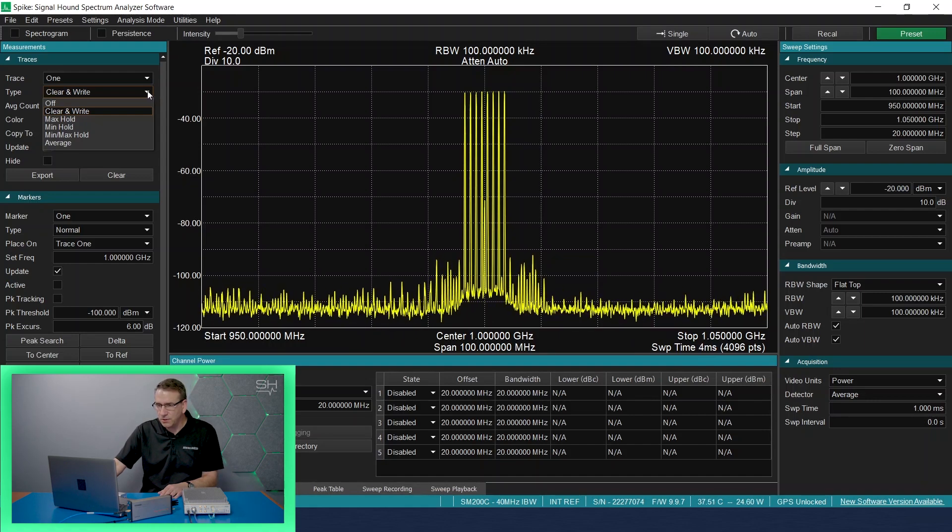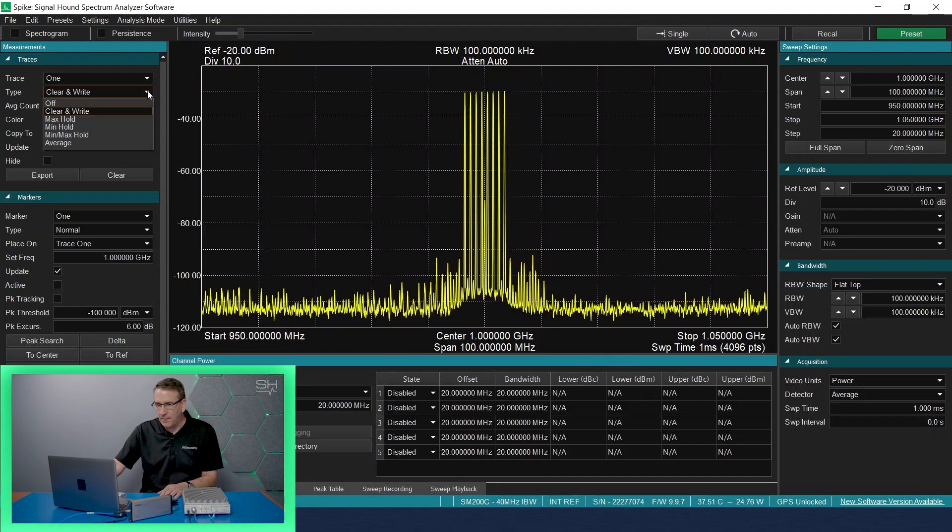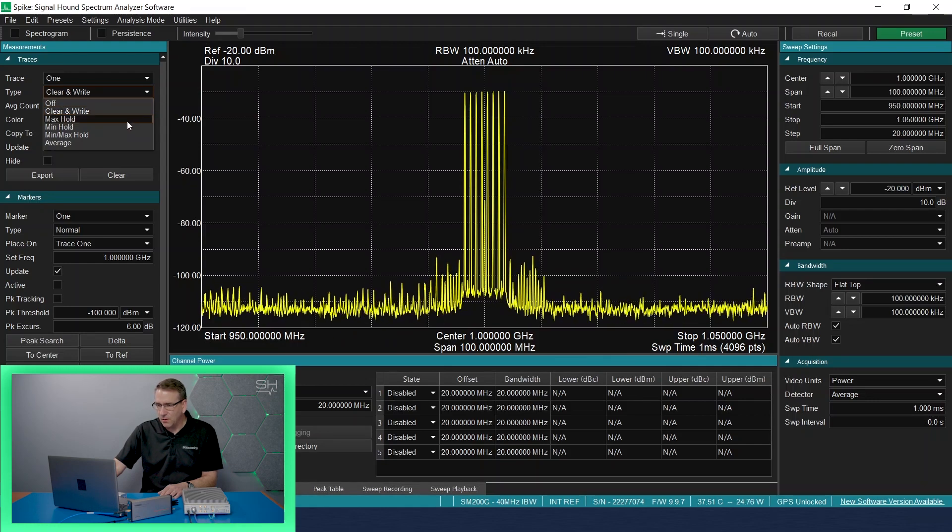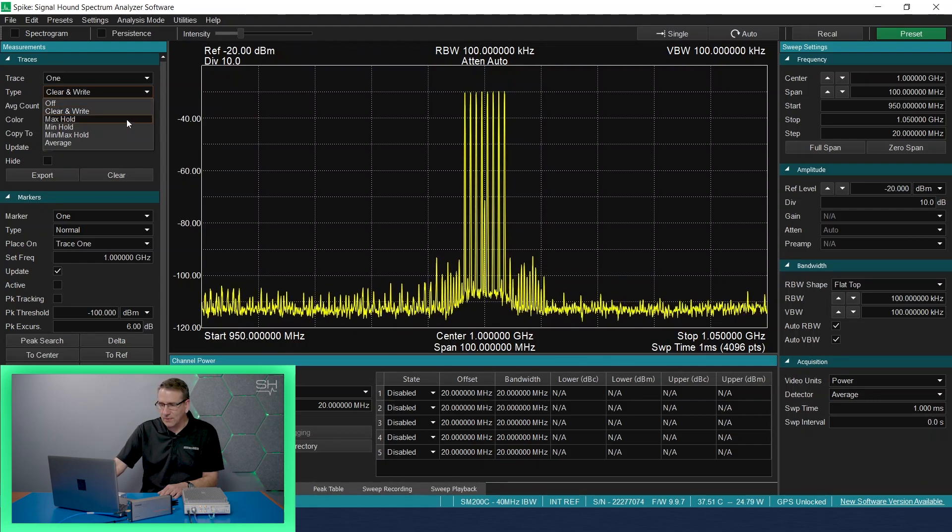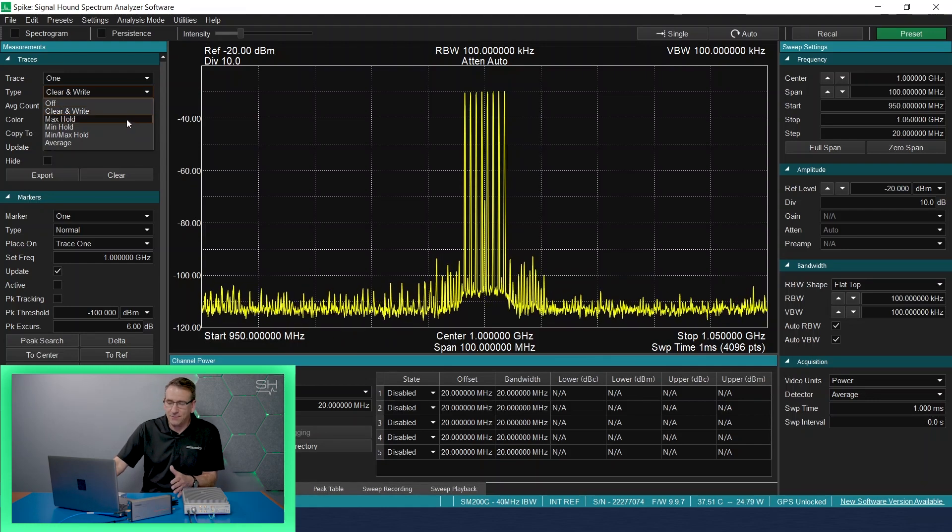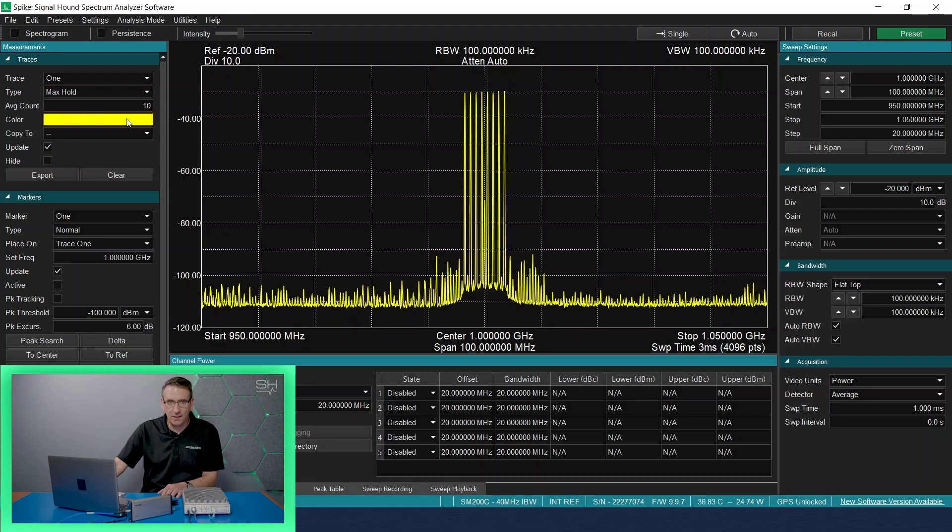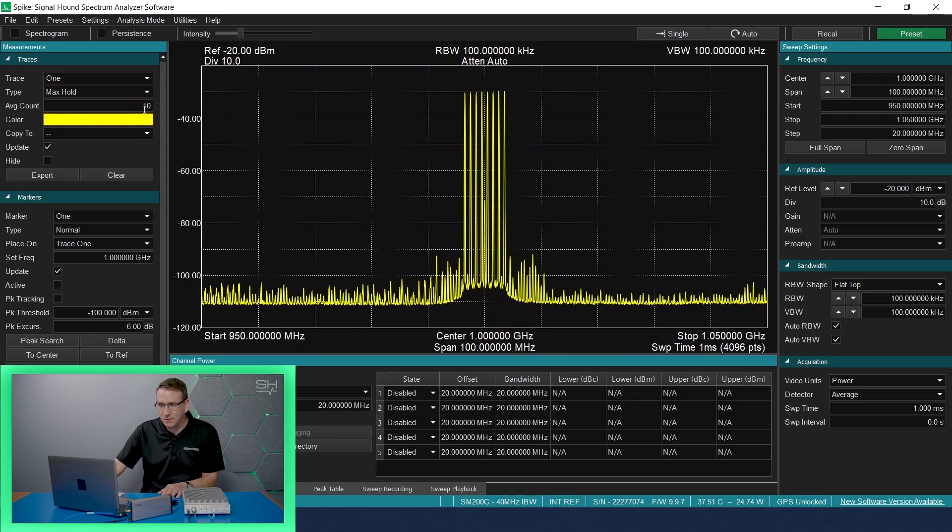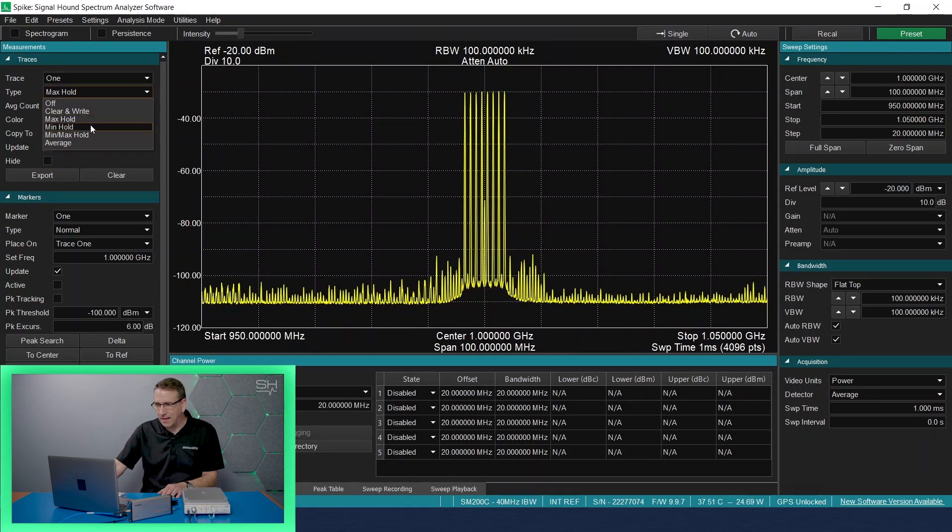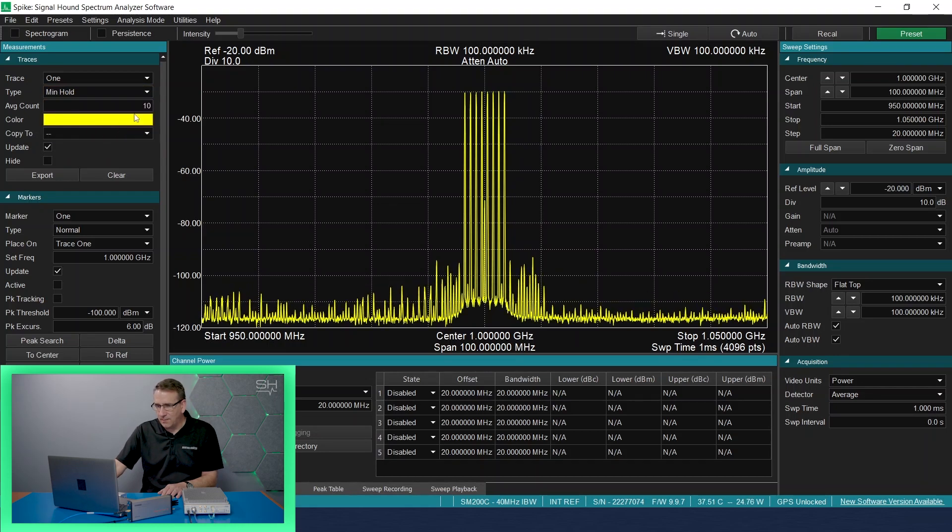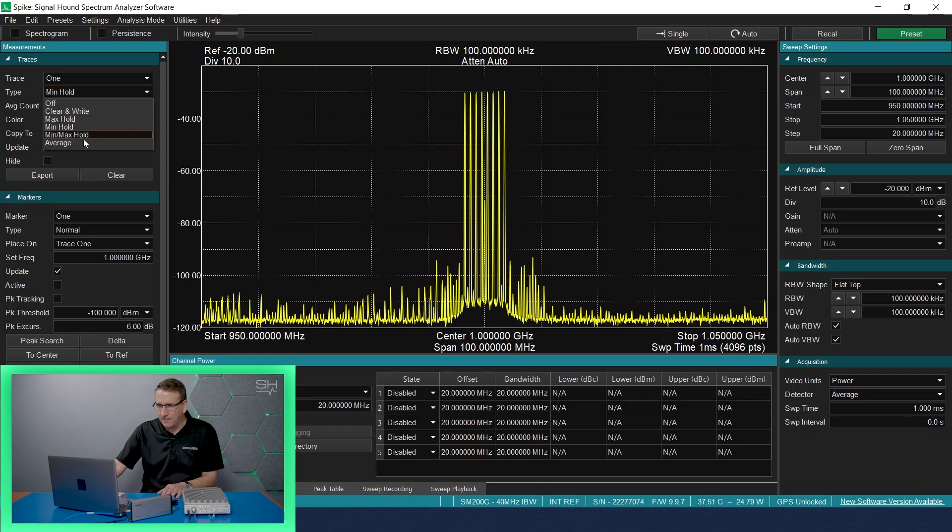I could choose max hold, which will do exactly what it's saying, which is holding on the max values. You could choose min hold, holding on the min values. You can choose an average, etc.